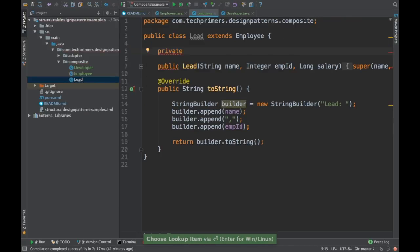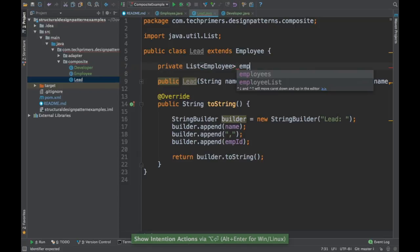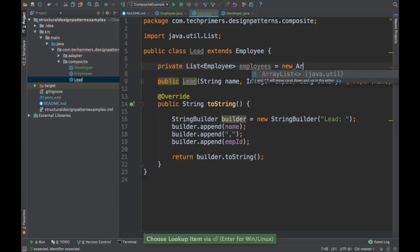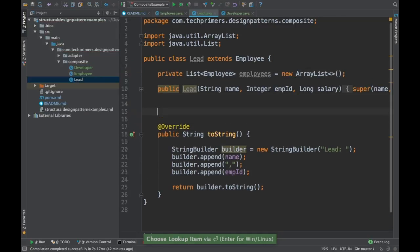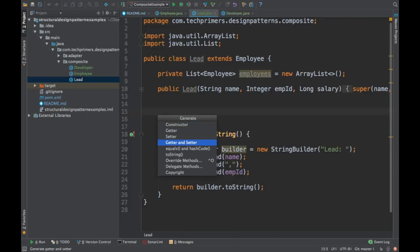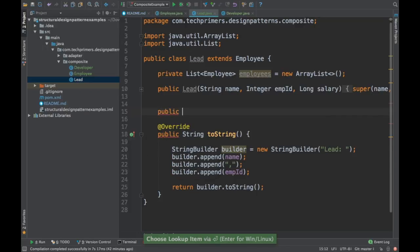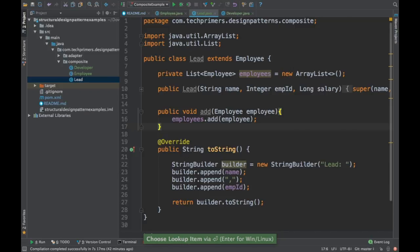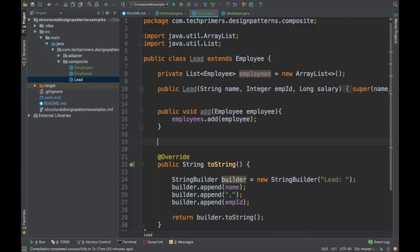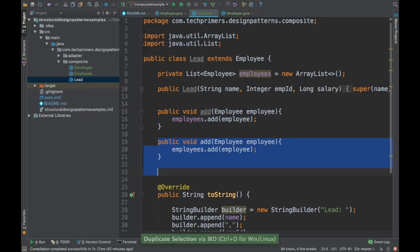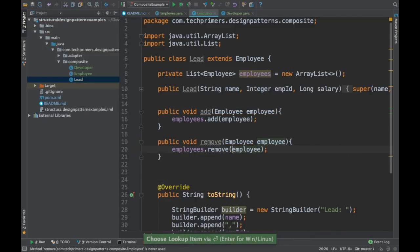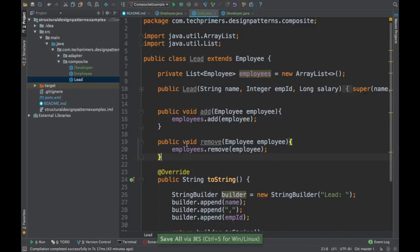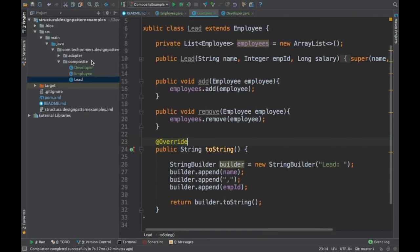I am going to add a list of employees using a new ArrayList, and we are going to add a method. I will also add the remove method. So now the Lead has add and remove, but the Developer will not have that.